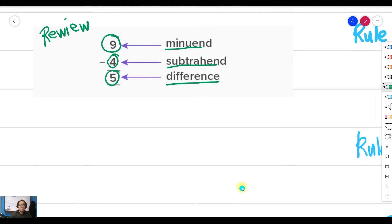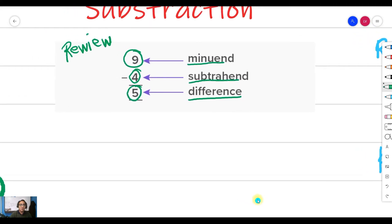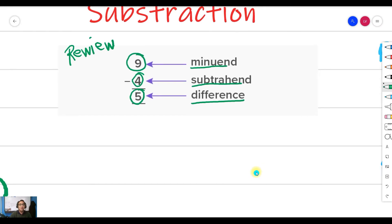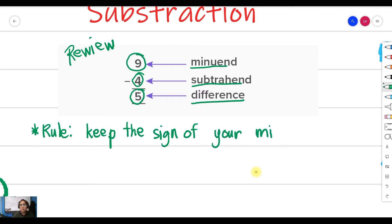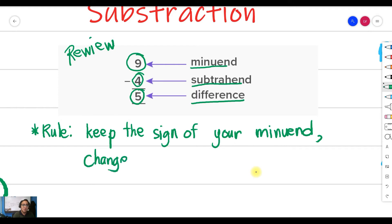We only have one rule in subtraction of integers, and this is generally the rule for all kinds of subtraction and minuend that you will get. The general rule in subtraction of integers is that you need to keep the sign of your minuend.